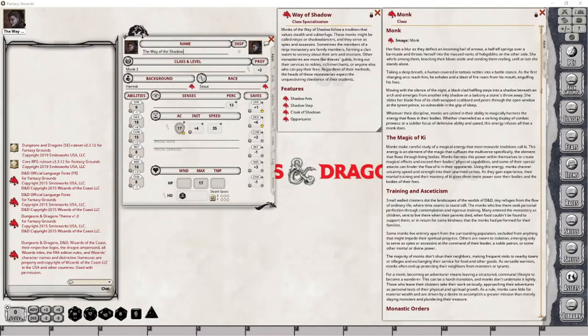In this video, I will once again be using our level 2 monk, but this time to showcase the Way of the Shadow class specialization, called a monastic tradition. However, before I get into the details of that class specialization, I want to explain a small change I will be making in reference to the remaining videos in this class series, as well as all future classes going forward.